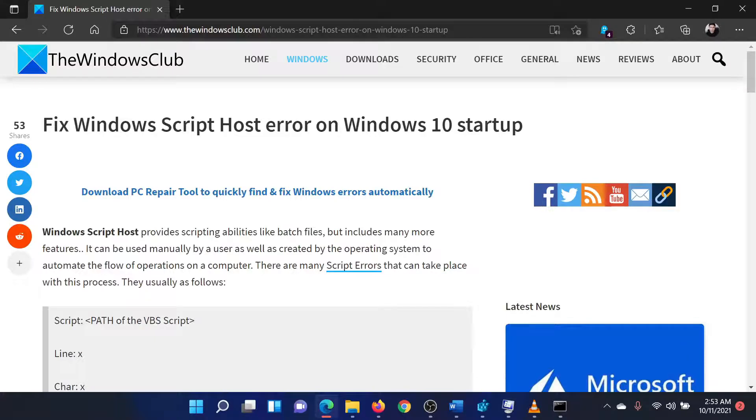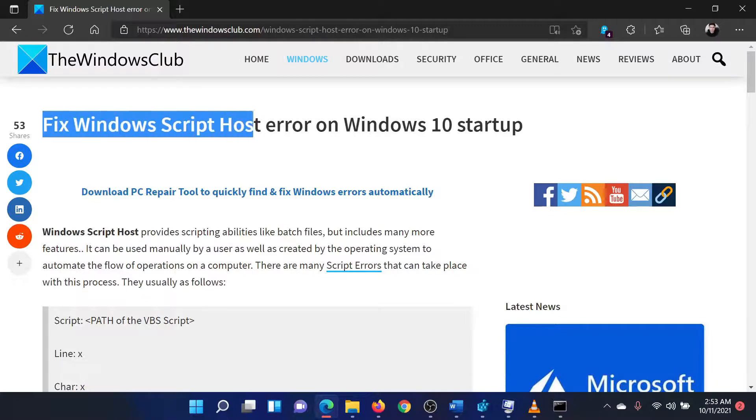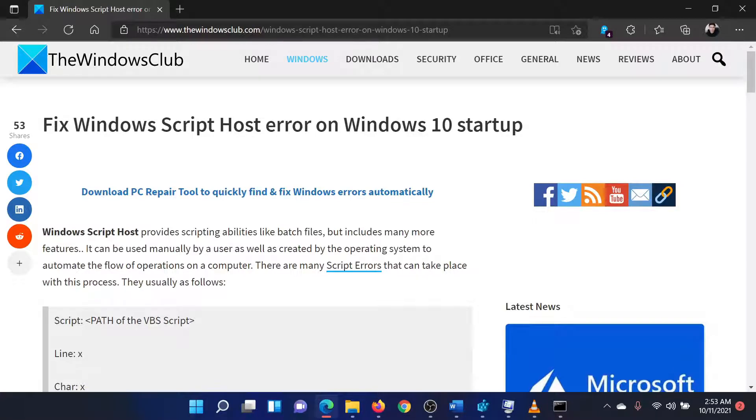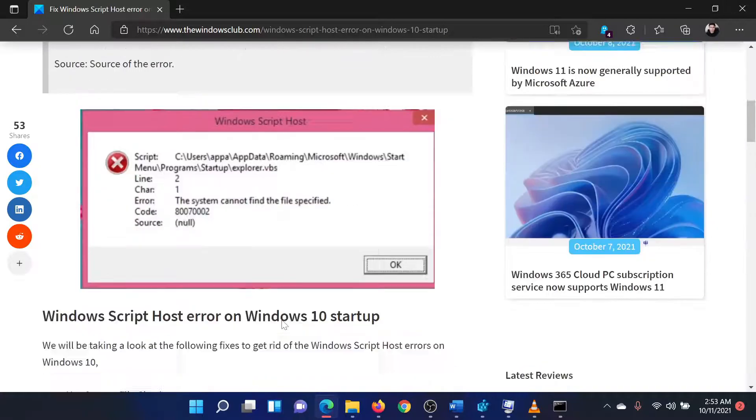Welcome to the Windows Club. If you encounter the Windows Script Host Error on your Windows system, then either read through this article on the website or simply watch this video. I will guide you through the resolution.